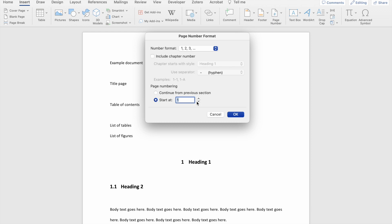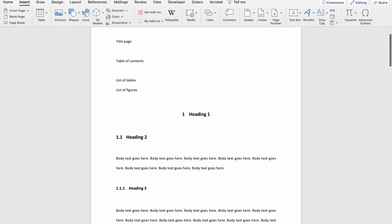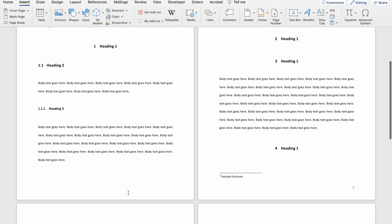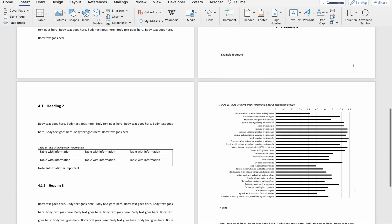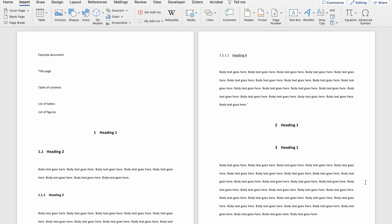If you don't specify a different number, Word will automatically start numbering your pages from one. Here you'll see that my first page does not have a number, although it is page one of my document, so my numbers start showing on page two and continue to page three and four and so forth. Once you've numbered your pages, this allows readers to reference different types of information that you will include in the preamble of your document, one of them being the table of contents.